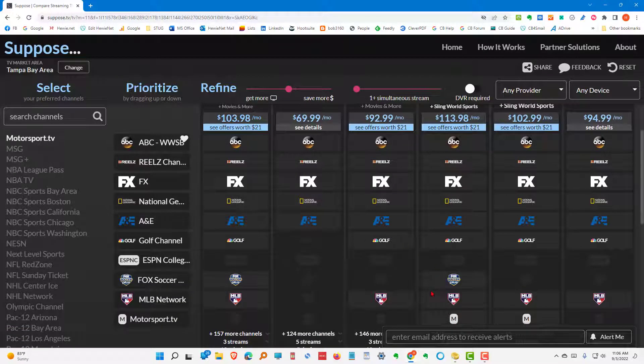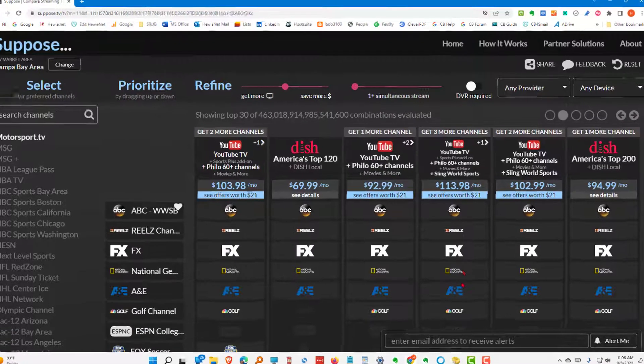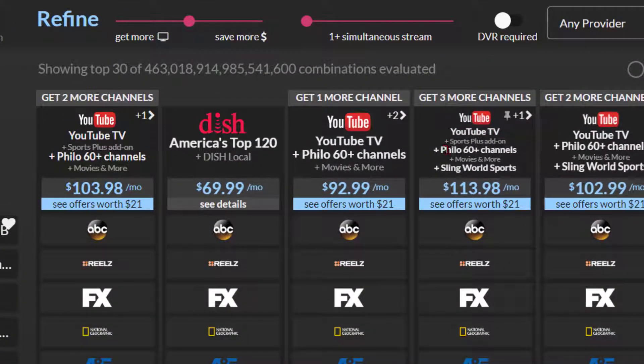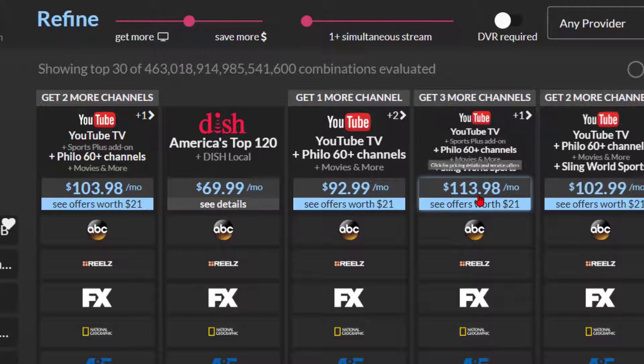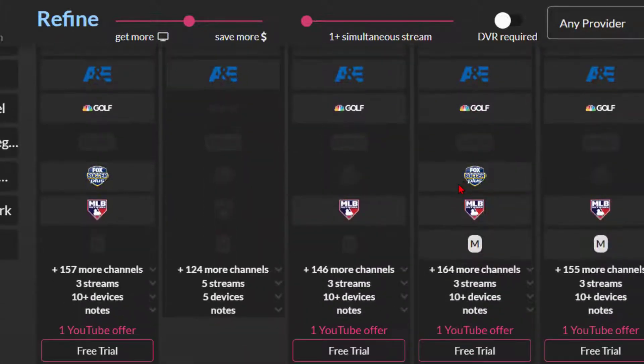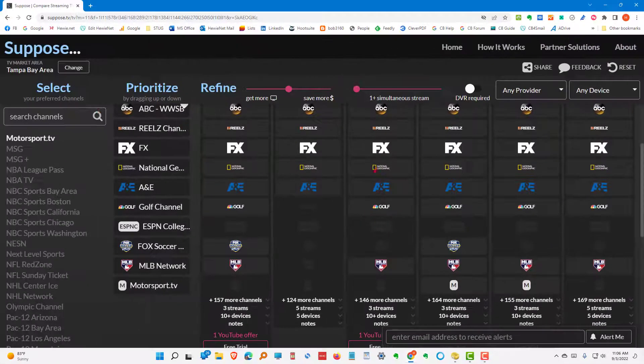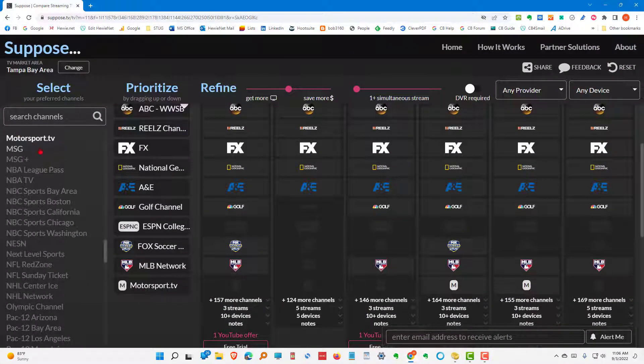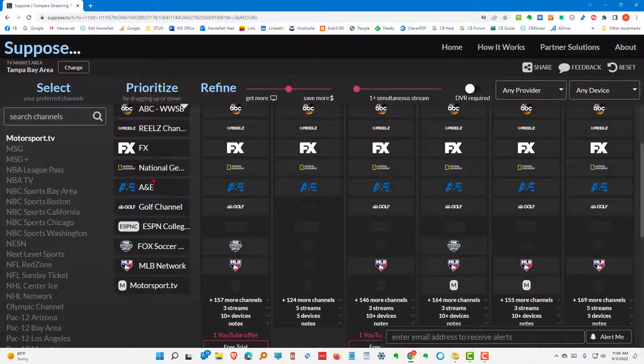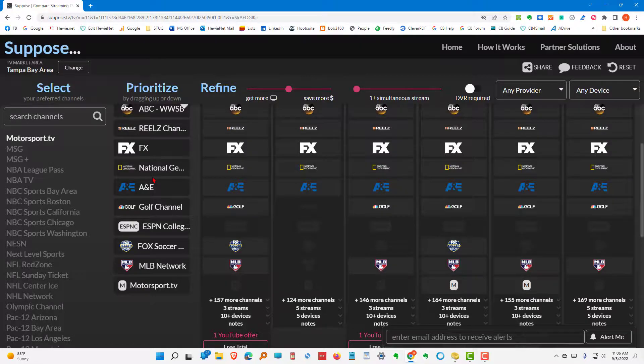We'd have to choose what we want. It looks like this is our best choice. Which would be YouTube. YouTube TV. Philo. 60 channels. And Sling World Sports at about $114 to get those choices. Now, if we start adding in some other, prioritize some more channels, we may get some different results.